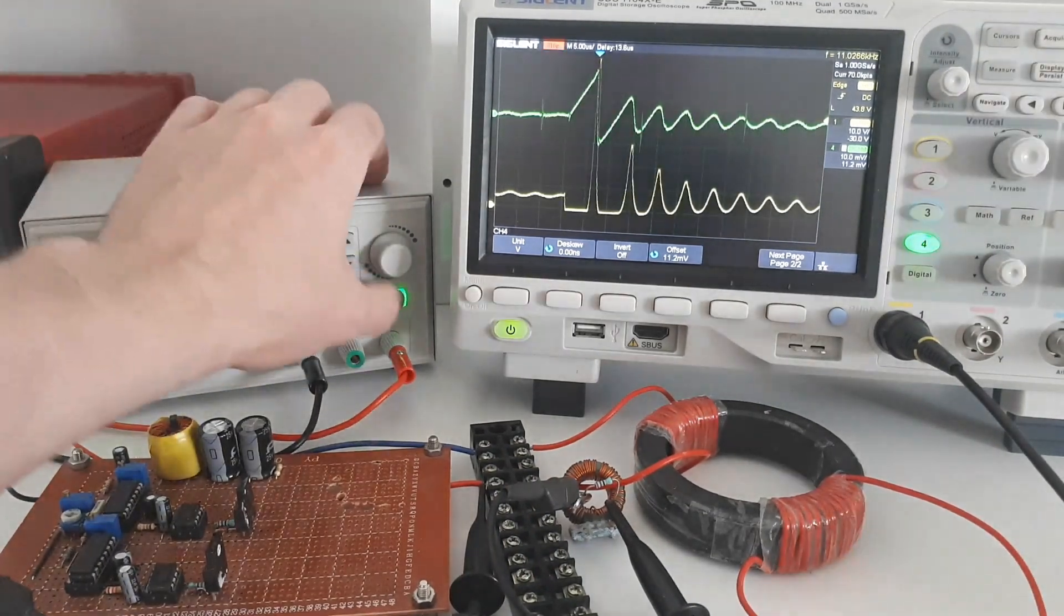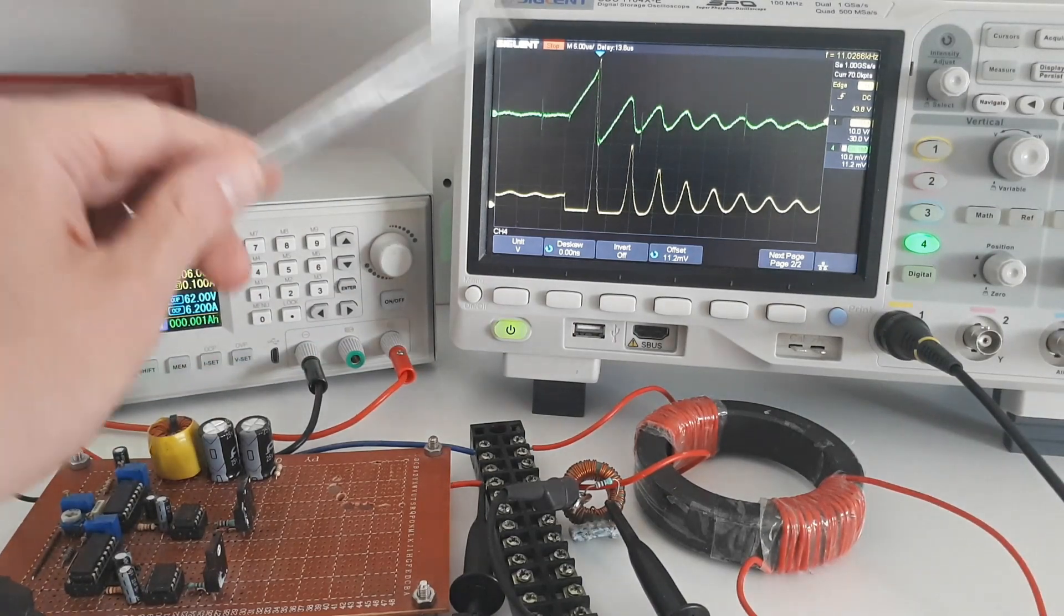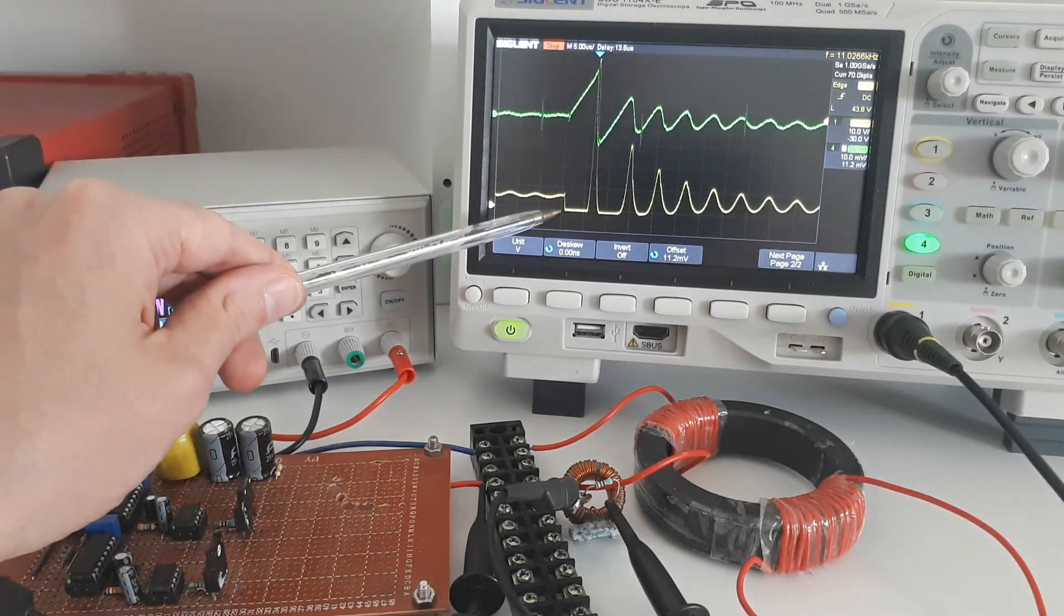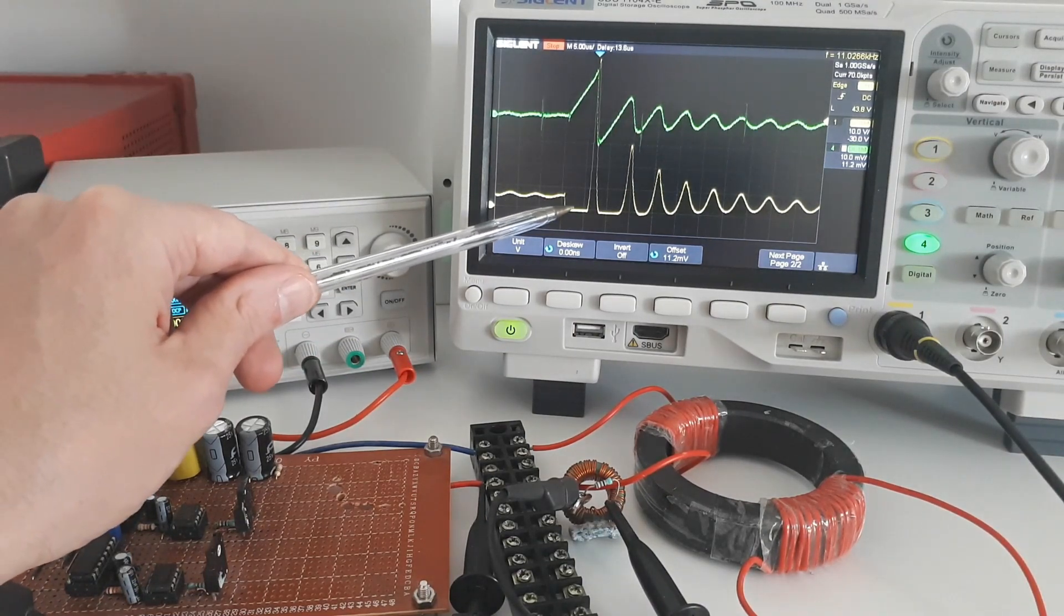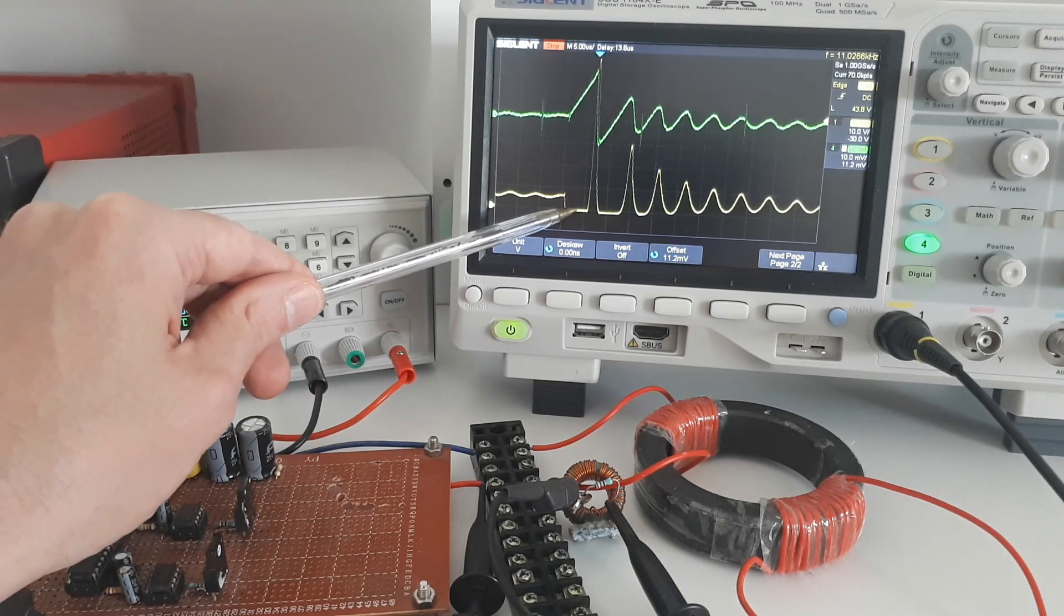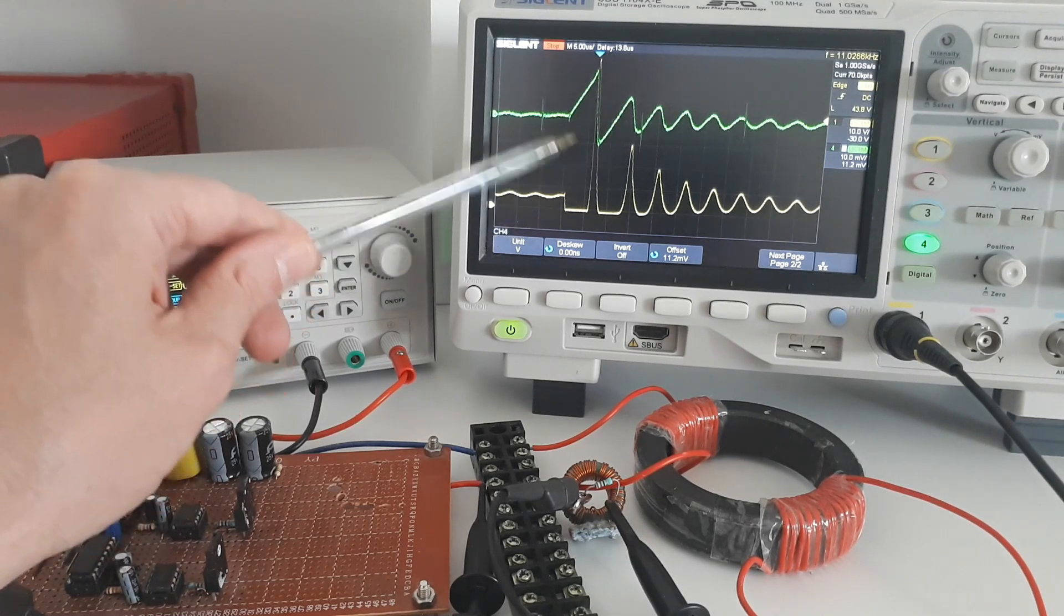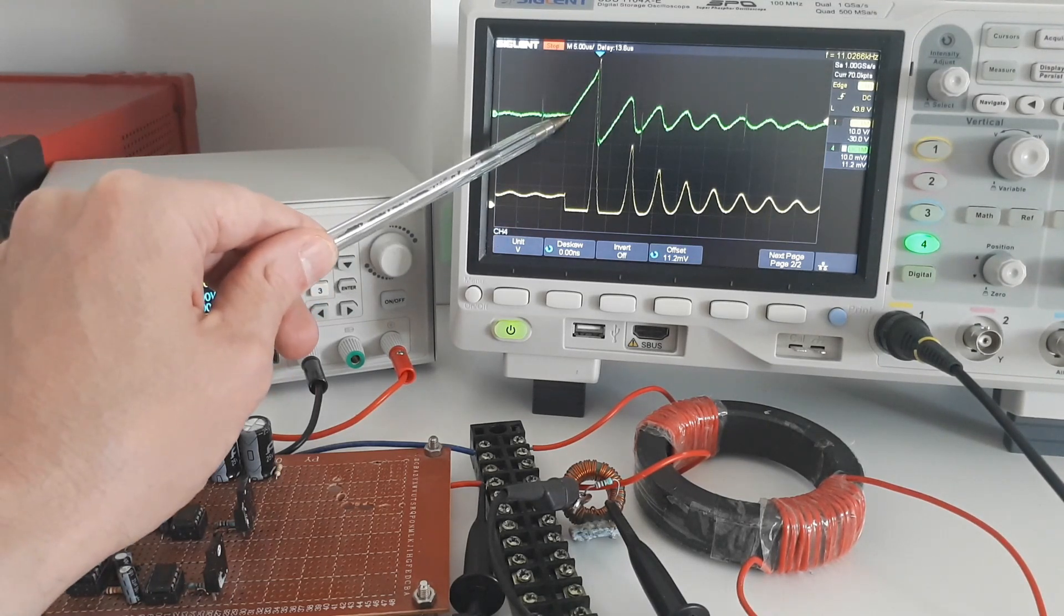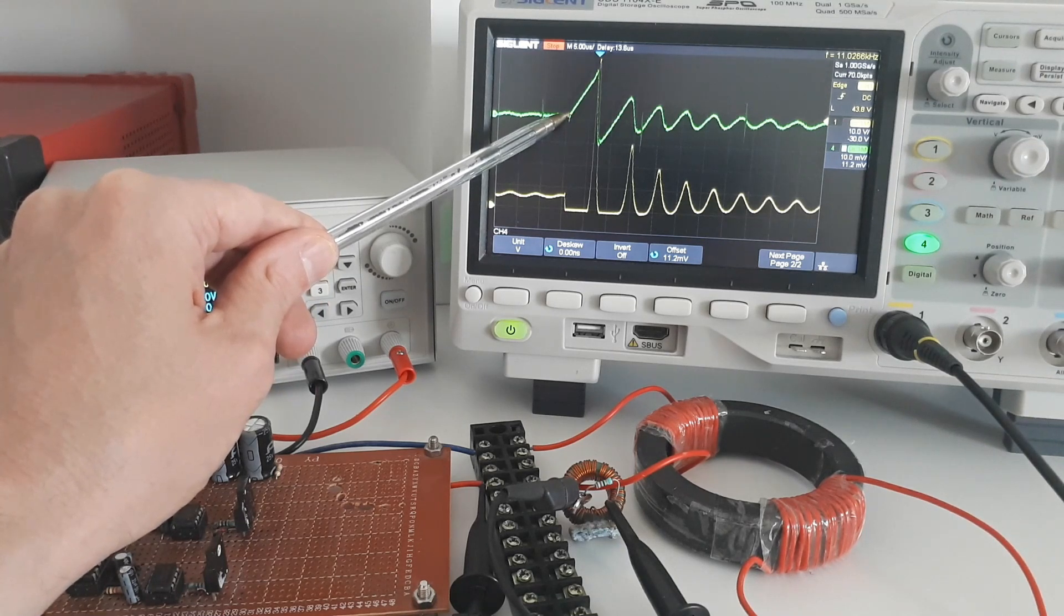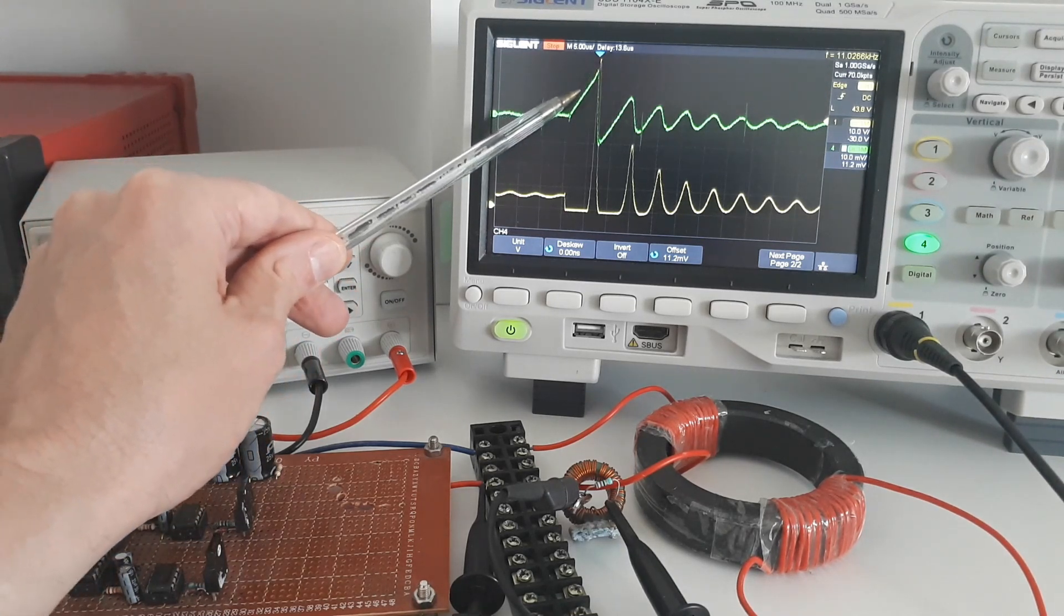Okay, pause it. So again, here, the yellow is the voltage on the drain. And you can see that when the voltage is zero, that's when the MOSFET is conducting. And at that point, the current in the primary is rising linearly here, shown in green.